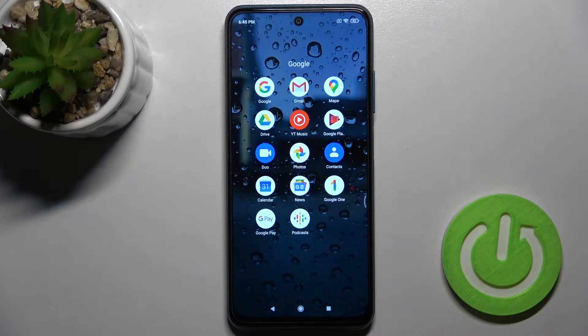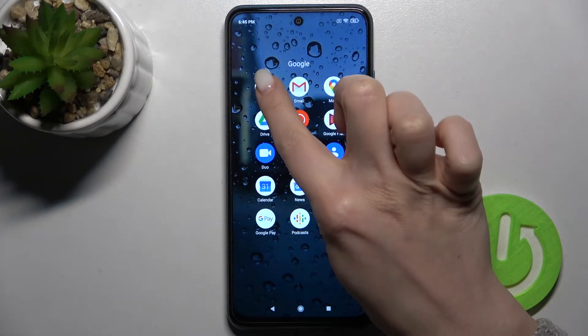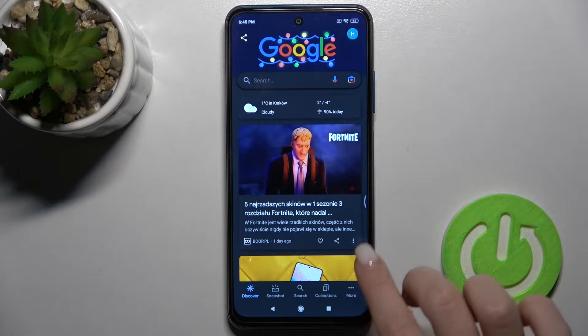So first you should go to the Google folder and then launch the Google application.